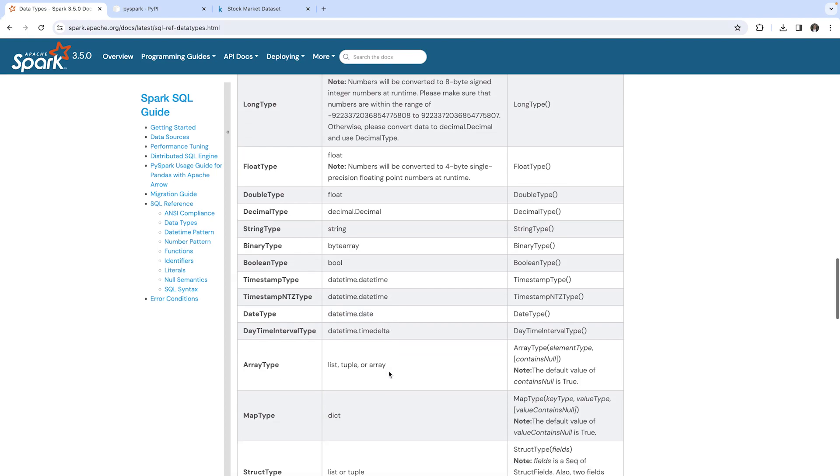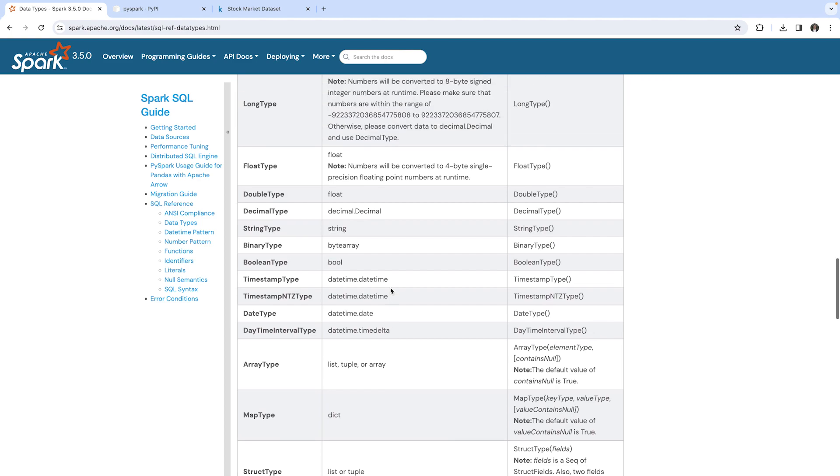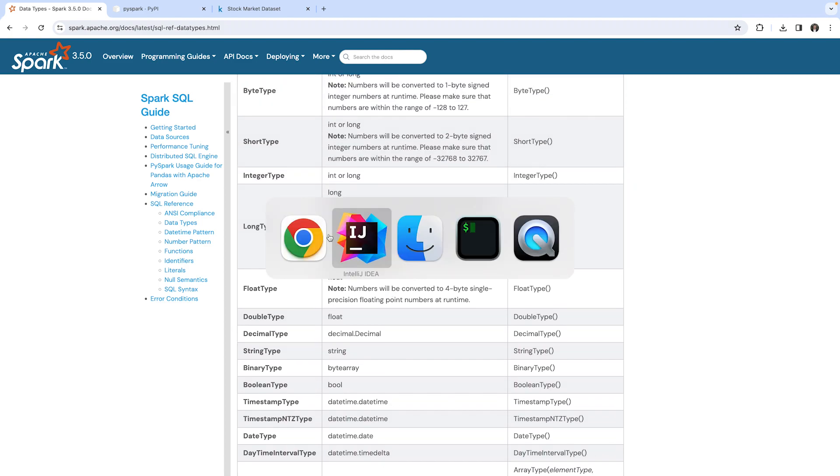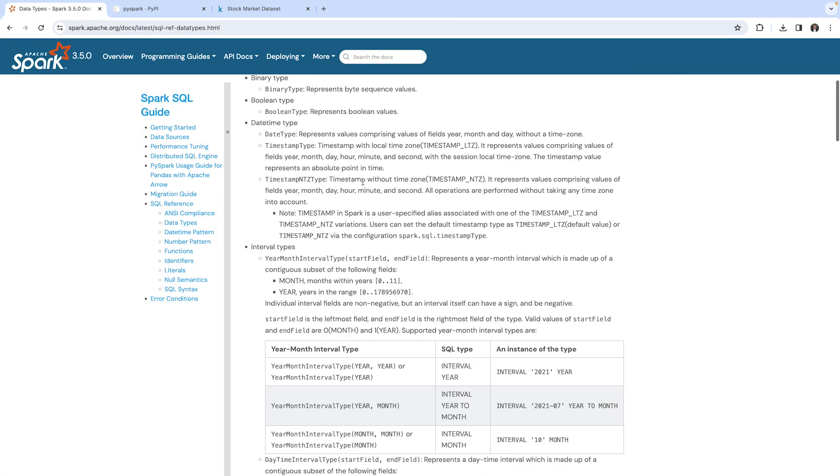Here you can see the mapping between the data type in your Python code and the data type used by Spark SQL. Just as a reference, we are going to use this later in the documentation.